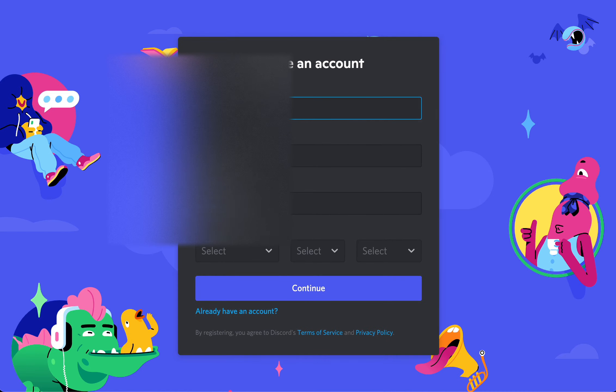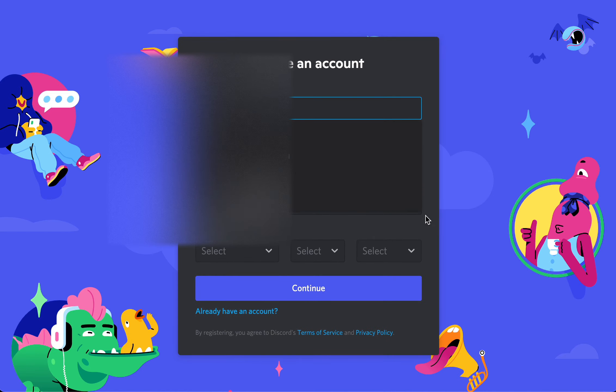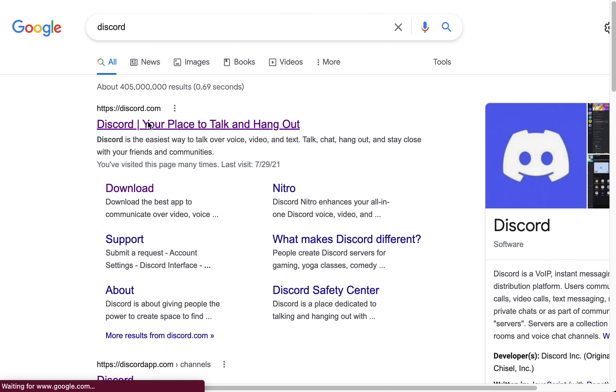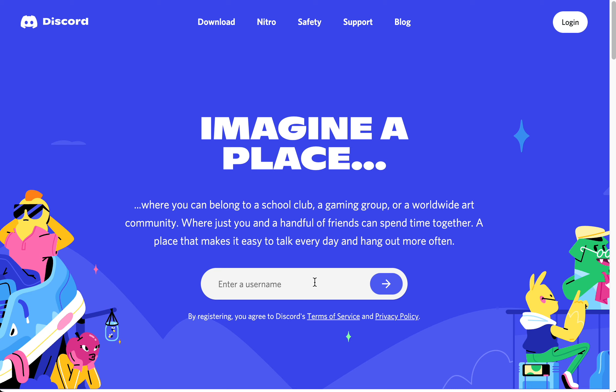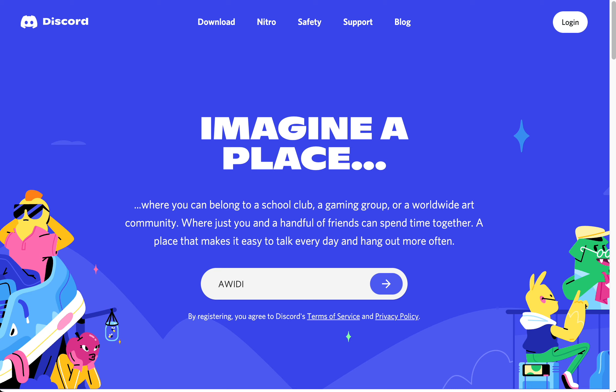I'm actually gonna tell you guys how to get your account back. I mean, not your account back, but just getting a new account. So basically, you don't have to enter an email to just go on Discord.